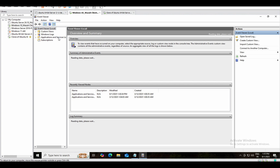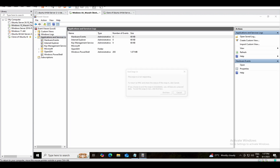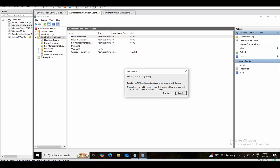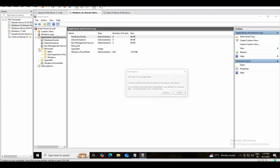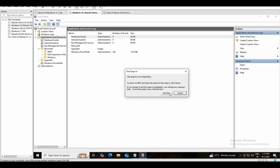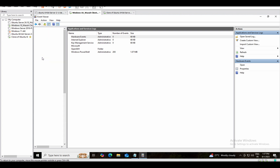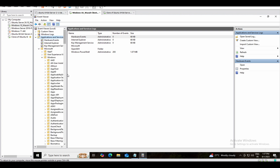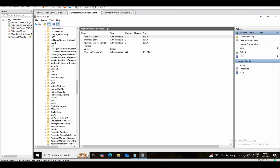After expanding, go to Microsoft, then go to Windows, then Windows Defender. You need to scroll a little bit down to find Windows Defender.